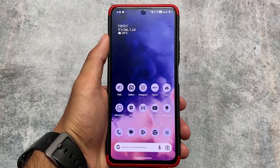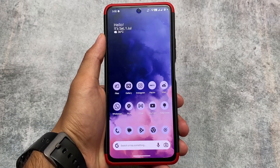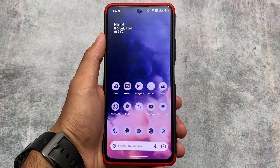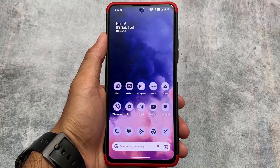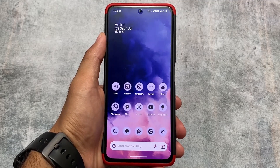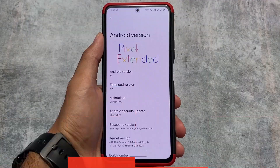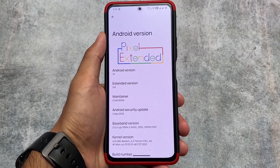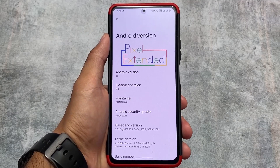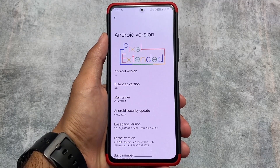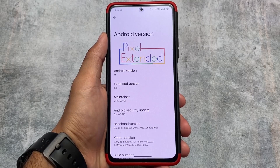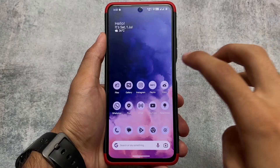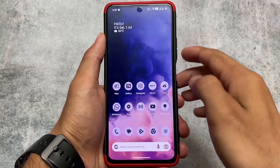The best custom ROM I have ever used on my primary device, the Mi 11x. I tried a lot of custom ROMs — I always try and explore them — and this is actually one of my favorites. This is Pixel Extended based on Android 13. The official version I'm talking about is the Extended version 5.8, having the May 2023 security patch.